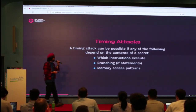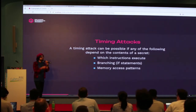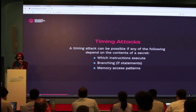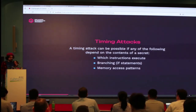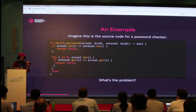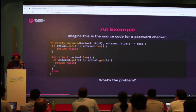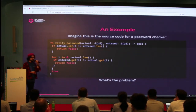Another vector is memory access patterns. Based on your secret, you go and check different parts of memory, and from that they know what you are doing. Here is an example — basically what was on the assignment. Is this code secure?